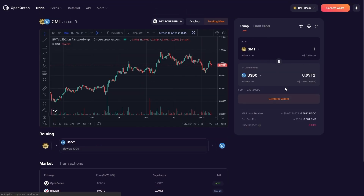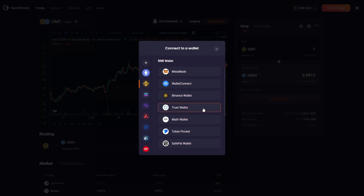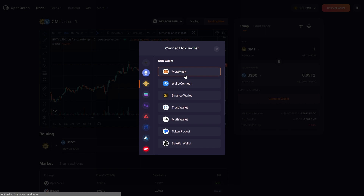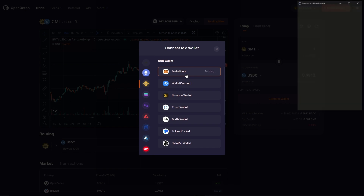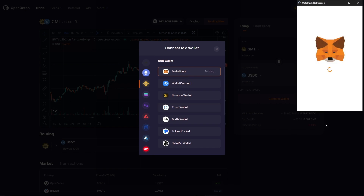First off we're just going to connect. We're going to be doing this today on the Binance Smart Chain. So we want to make sure we have it selected here and that we click on MetaMask. And we're just going to connect.